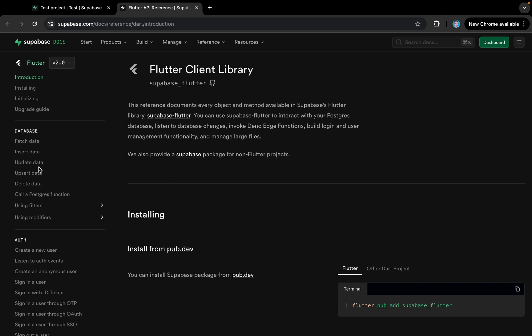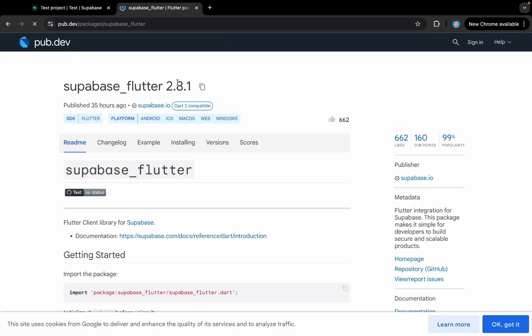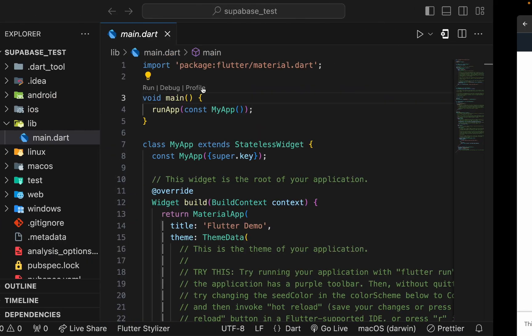We'll be learning different operations related to the database, performing sign up and sign in on the authentication service — everything can be found here. We have the Flutter library listed, so I'll tap on it and copy the package name from here.